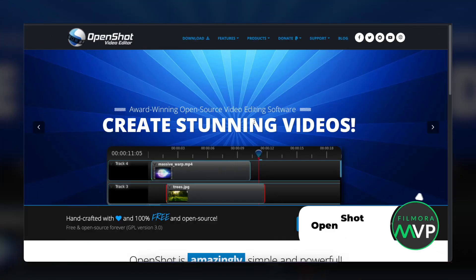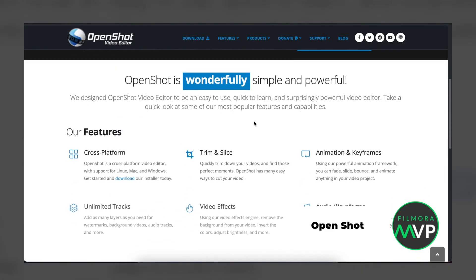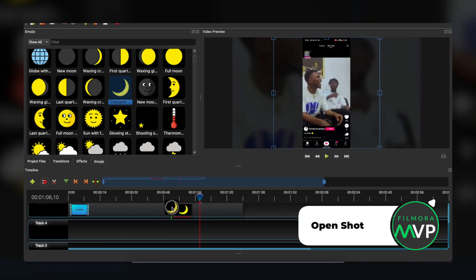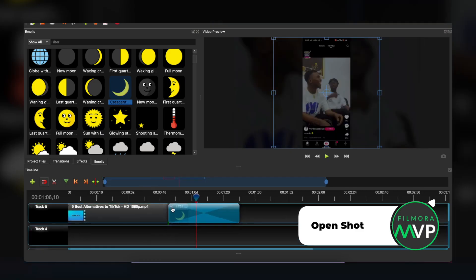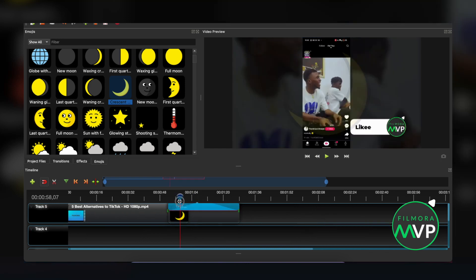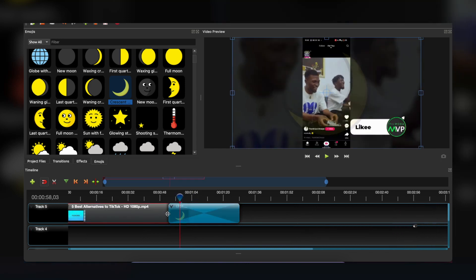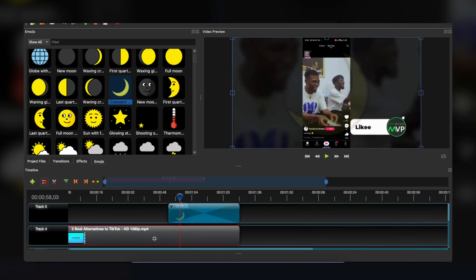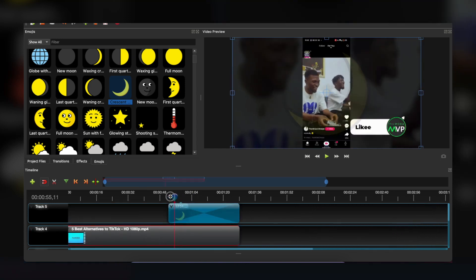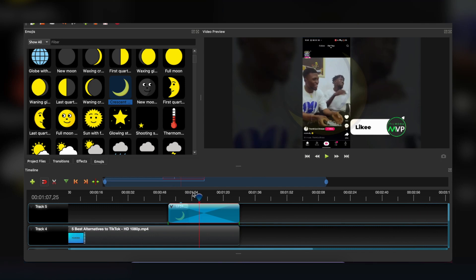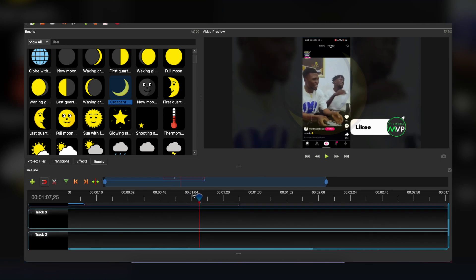OpenShot is an open-source demo video maker, a simple and free tool for creating demo videos. It is an easy-to-use and quick video making tool to learn with several great features.